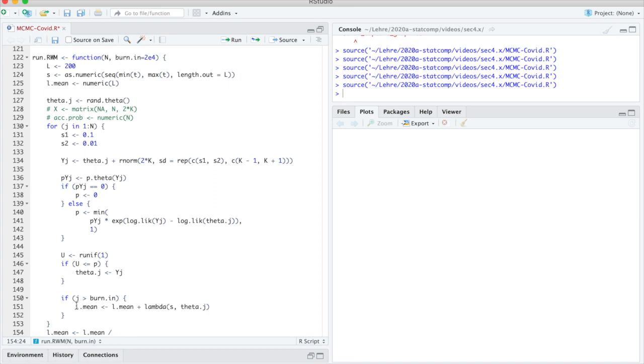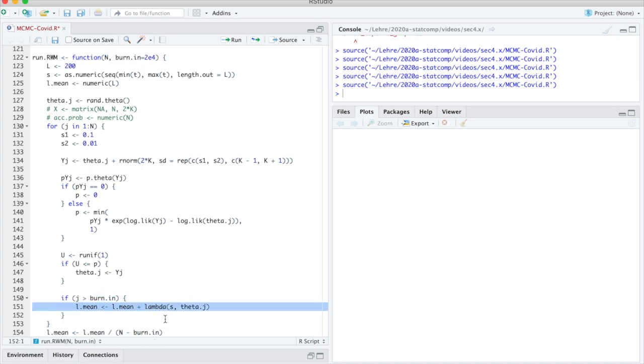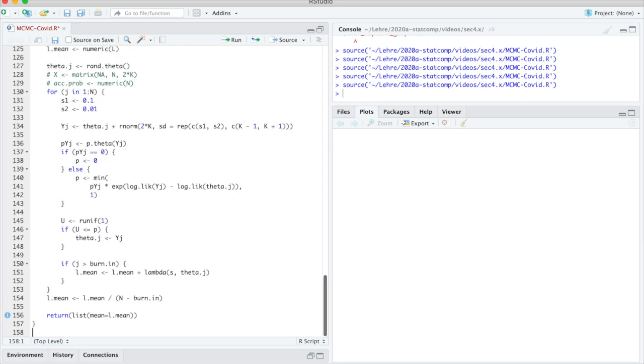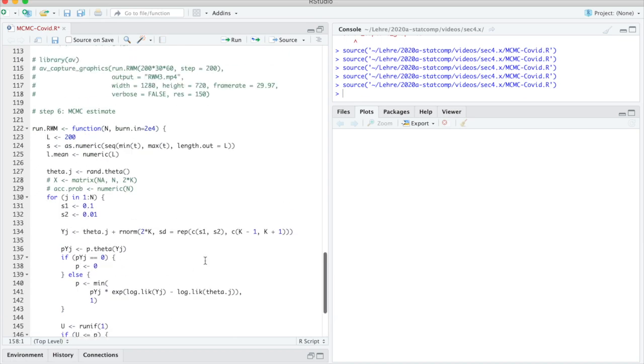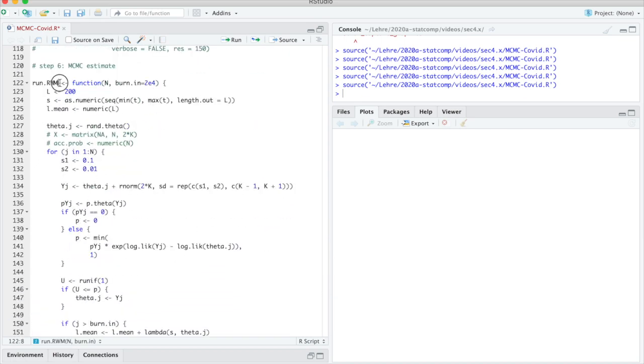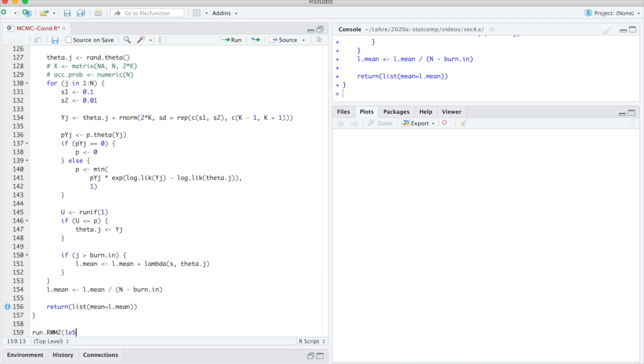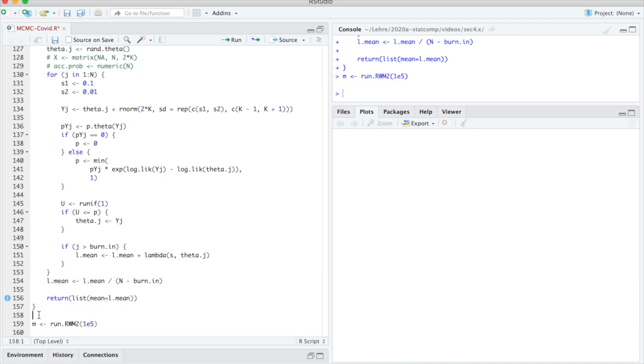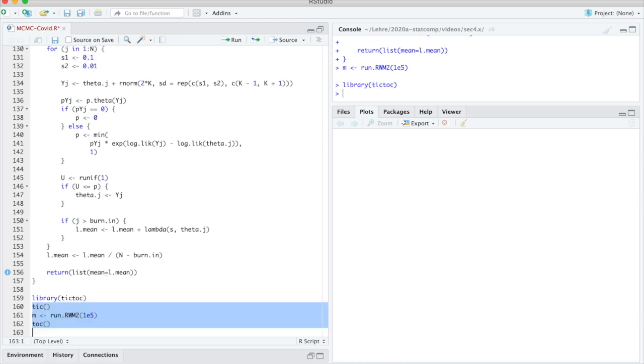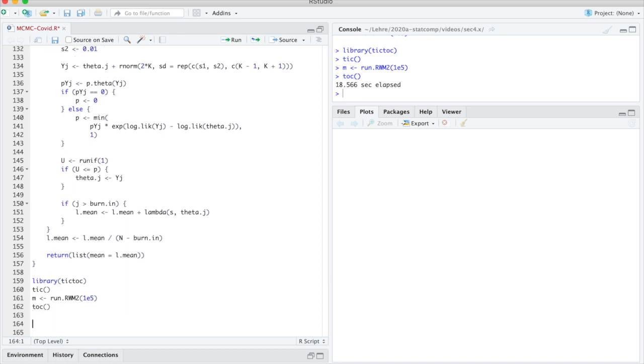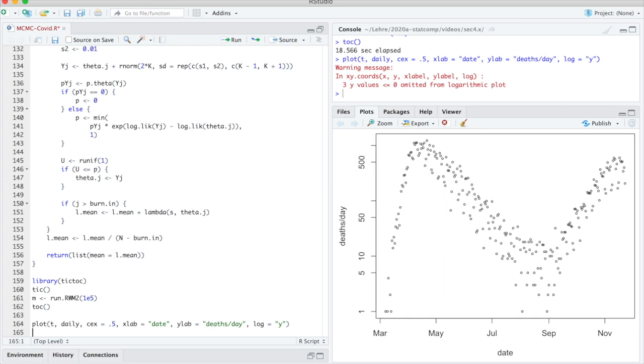I need to be a bit careful. I only want to do that if j is greater than burn-in. At this point I will have the sum, and to get the mean I need to divide that by how many steps I have. That is n minus burn-in, because the first burn-in steps I'm ignoring. So that is the result. Let's just return that as maybe a list: mean is l_mean. Let's do 100,000 steps for now. I want to also keep track of how long that takes. Let's see—that took nearly 20 seconds.